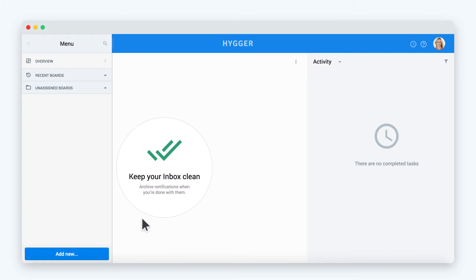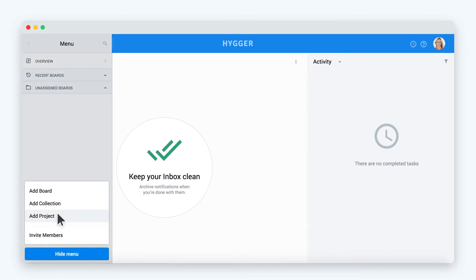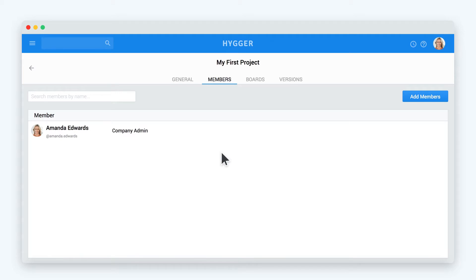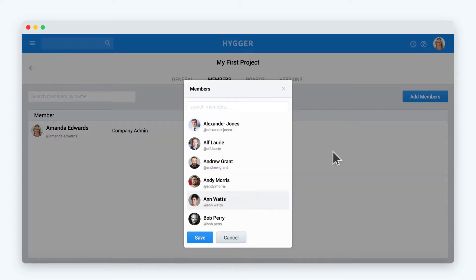To add a new project, choose add project from the main menu. Specify the project's name and short name. Short name is used to identify project tasks. And now assign members to your project.